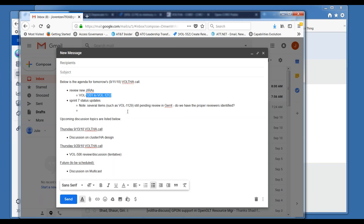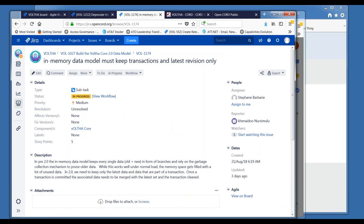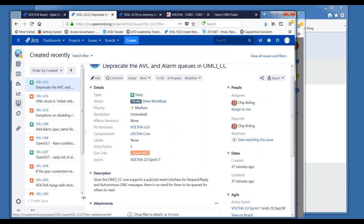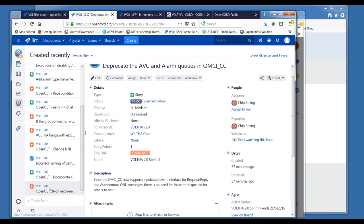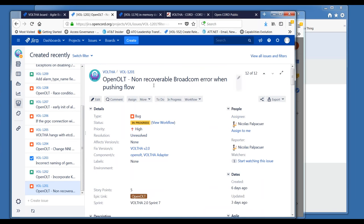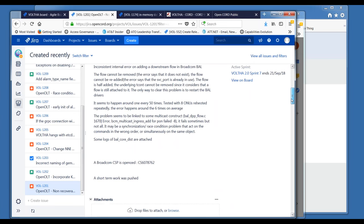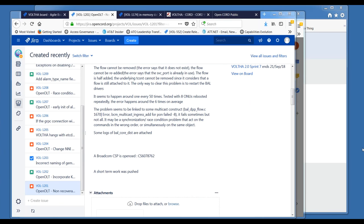Starting with new issue 12.01: the first one was opened by Nick a few days ago — OpenOLT, Non-Recoverable Broadcom Error when pushing slow — and this one is being worked currently by Nick. Nick, any comments on this?